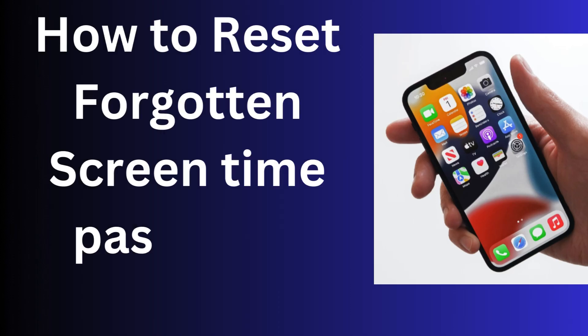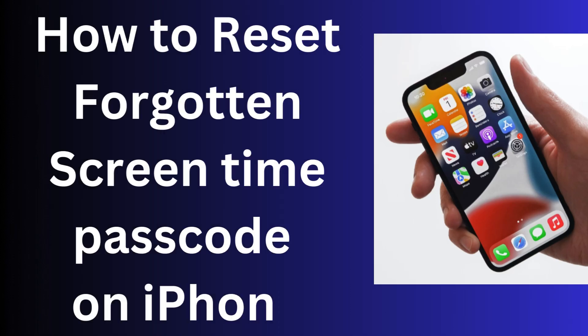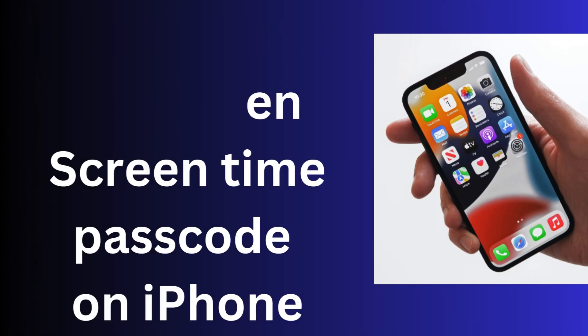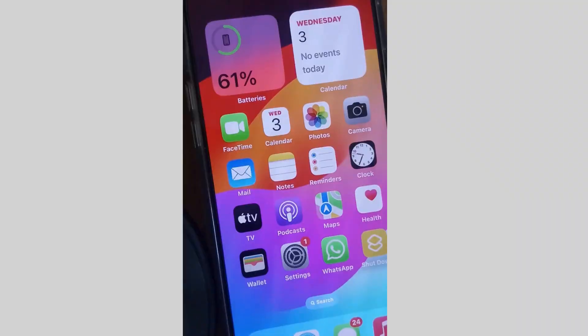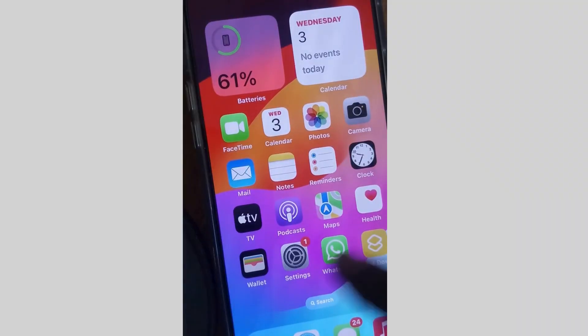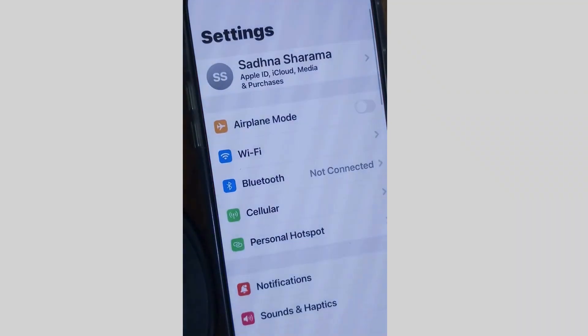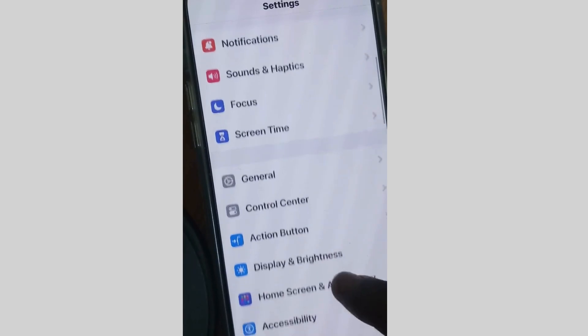Hello guys, here's how to reset your forgotten Screen Time passcode on your iPhone. If you forgot your Screen Time passcode, here is the process: tap on Settings.